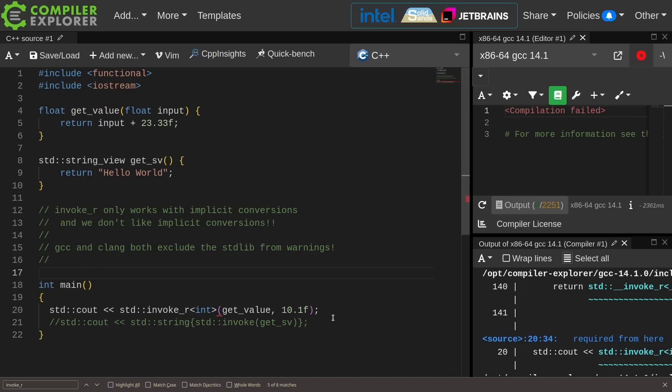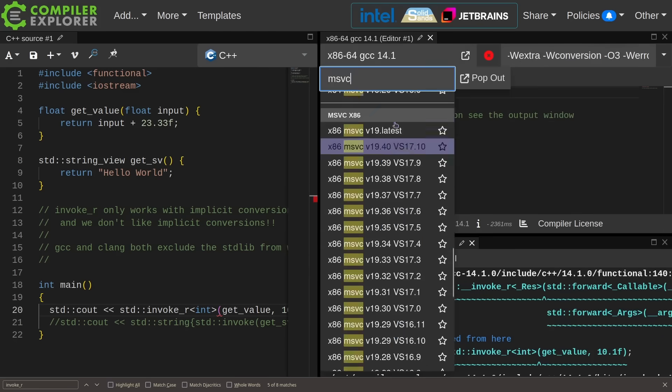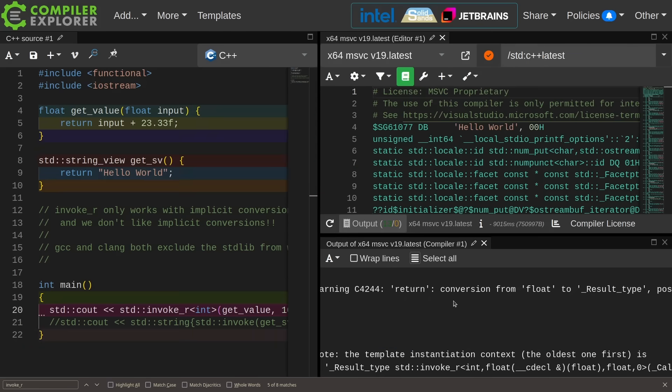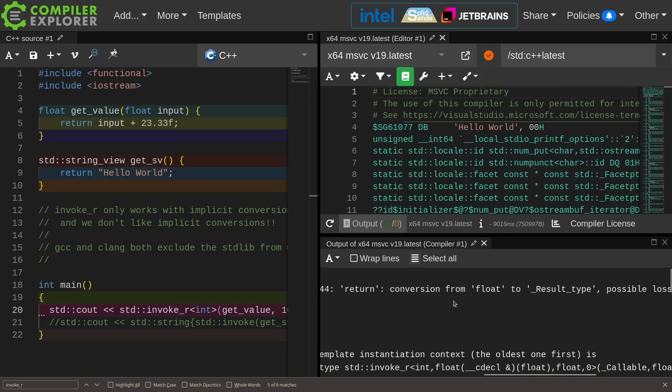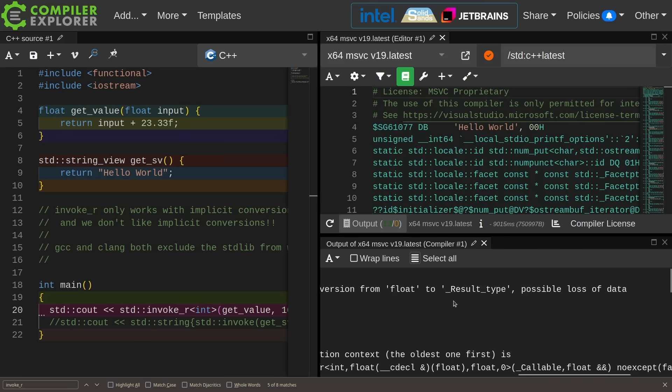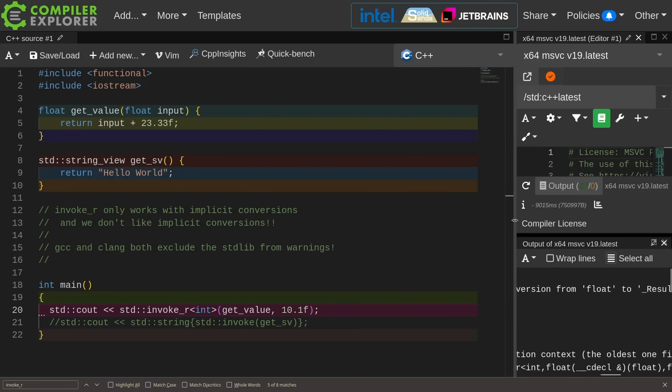This is a tool that shouldn't exist on GCC or Clang. Let's go ahead and test this with Visual Studio. I don't even have to enable extra warnings to be able to get this warning from Visual Studio because Visual Studio does not exclude itself from warnings.